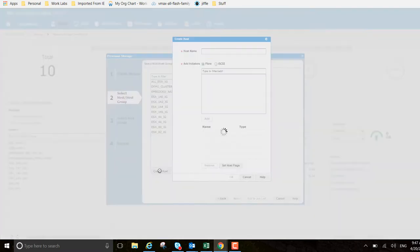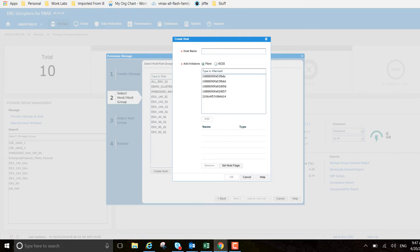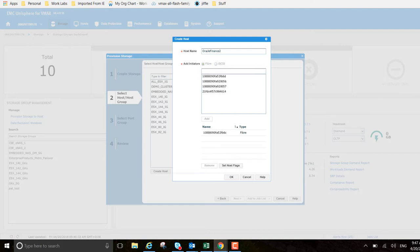I'm going to create a new host and we'll just keep the naming convention in place. We're going to add initiators.